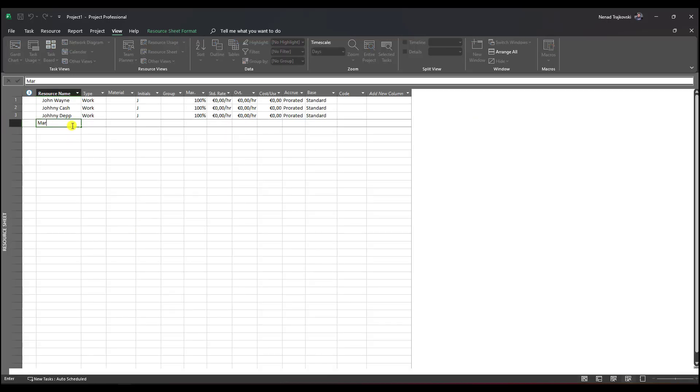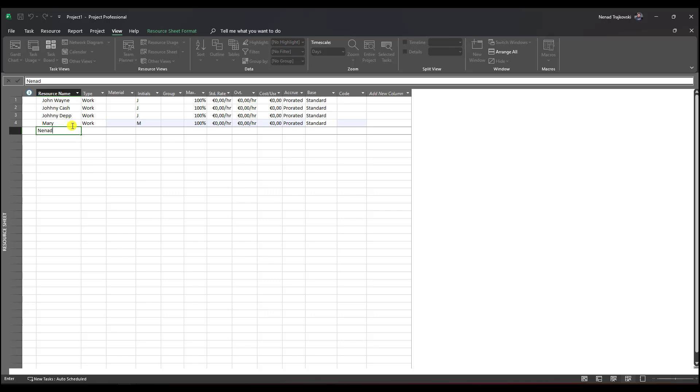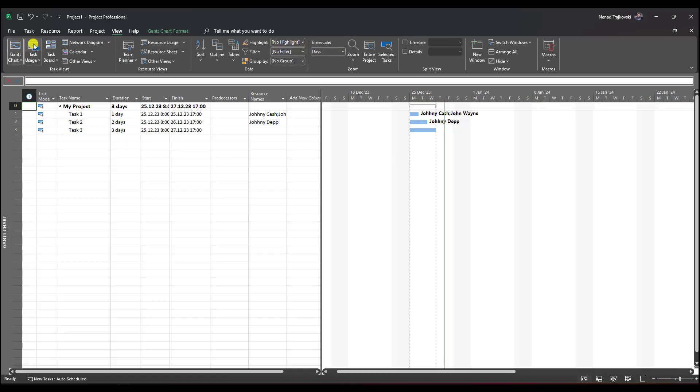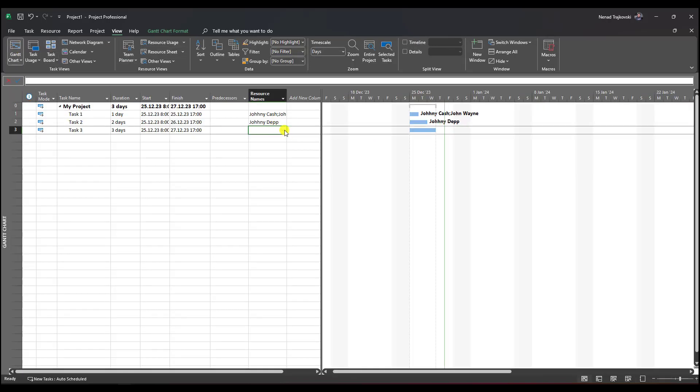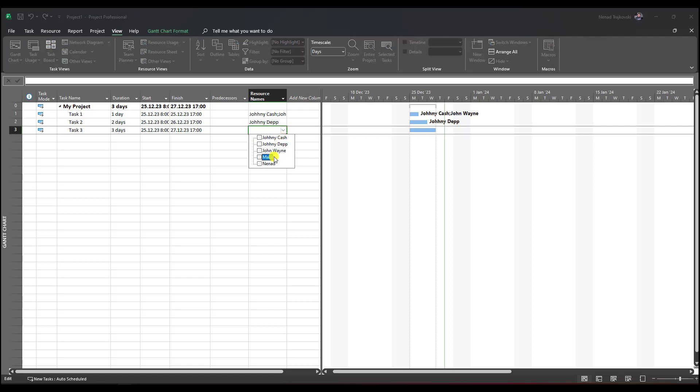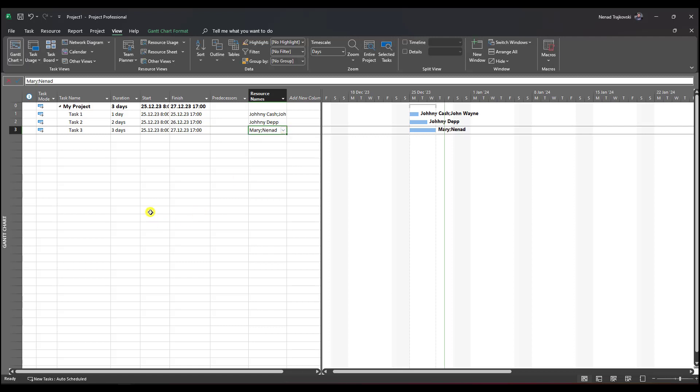Let's say that I need Mary and myself. I should create them here, and only then I can assign me and Mary to a task. This is a good thing when you want to avoid creating a resource by typo. I hope this helps.